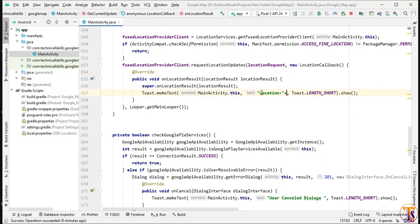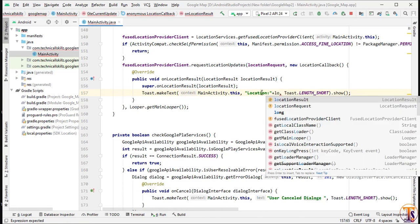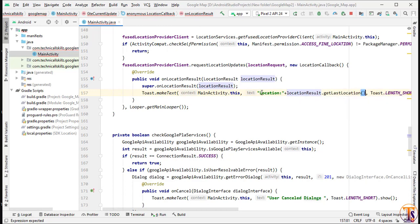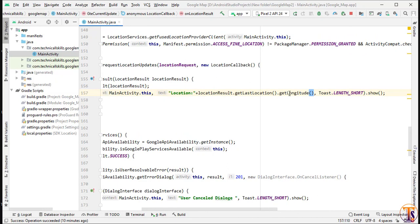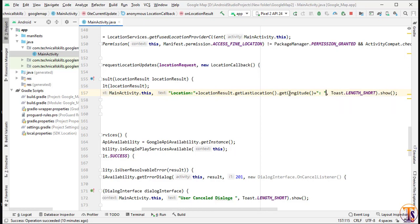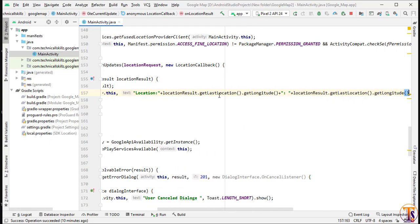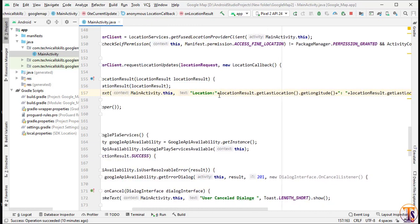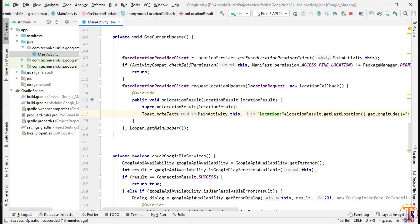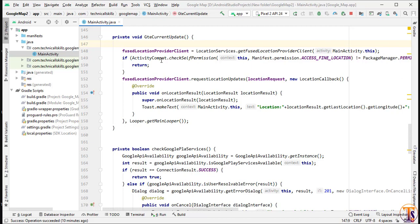Inside the onLocationResult method we will simply show a toast message to display the location. We create a Location object, then use locationResult.getLastLocation().getLatitude() to get latitude and locationResult.getLastLocation().getLongitude() to get longitude. That's it — only a few lines of code and our location is ready. This is the proper way to get the location. Now let's run the application.